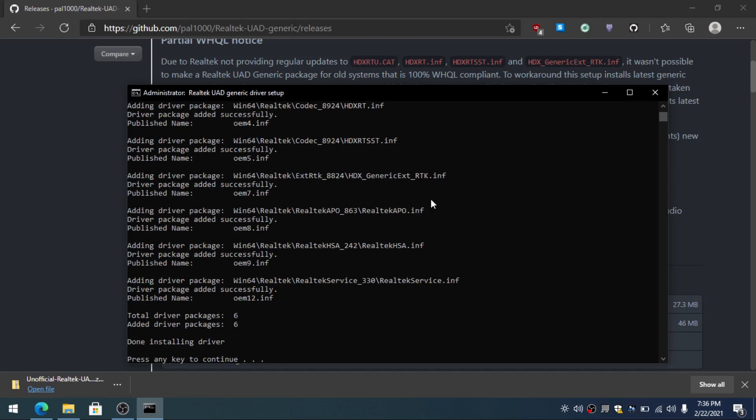So here, press any key to continue, just press enter.